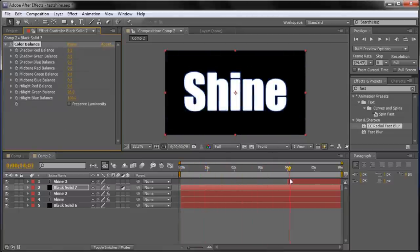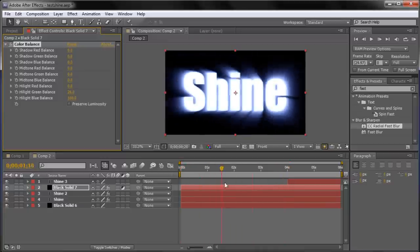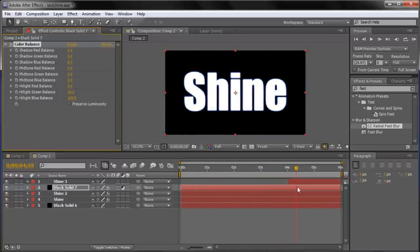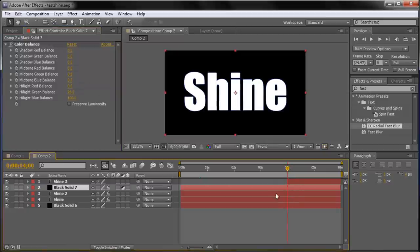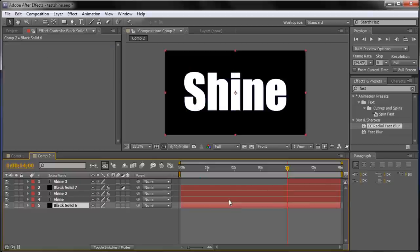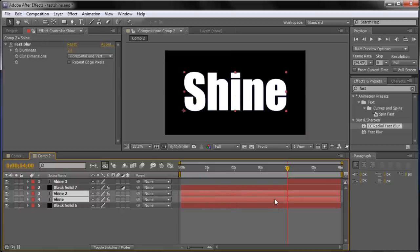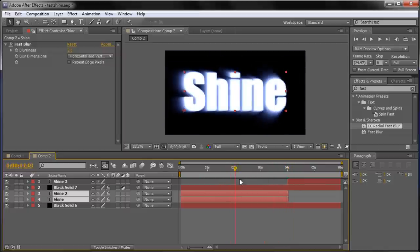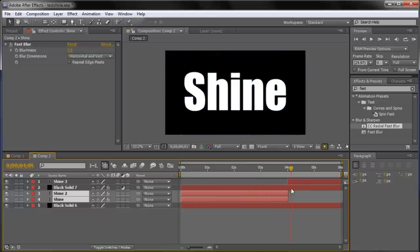At 4 seconds we're still getting a little blur from behind because we need to cut the first few layers. Select the Shine 1 and Shine 2 text layers. Hold Alt and hit the right square bracket key — near your backspace key, right above Enter. That cuts those two layers at that point, so instead of having it blurred and blue behind there, it goes back to the regular crisp text or logo at the end.